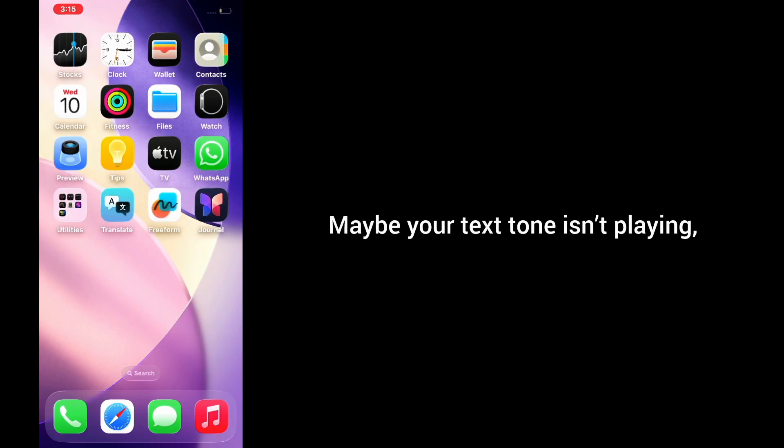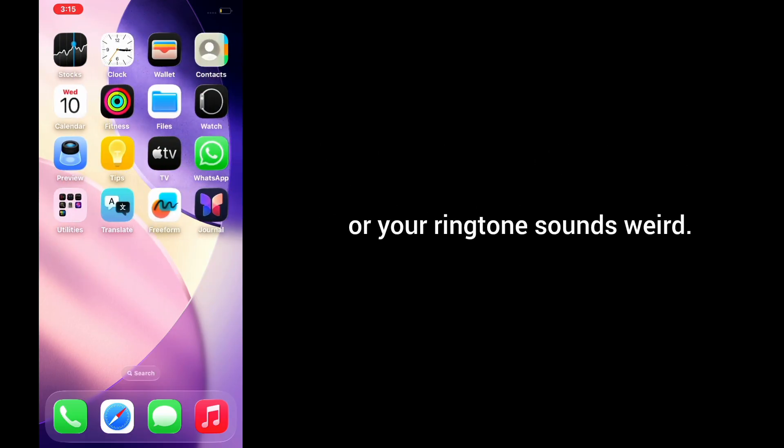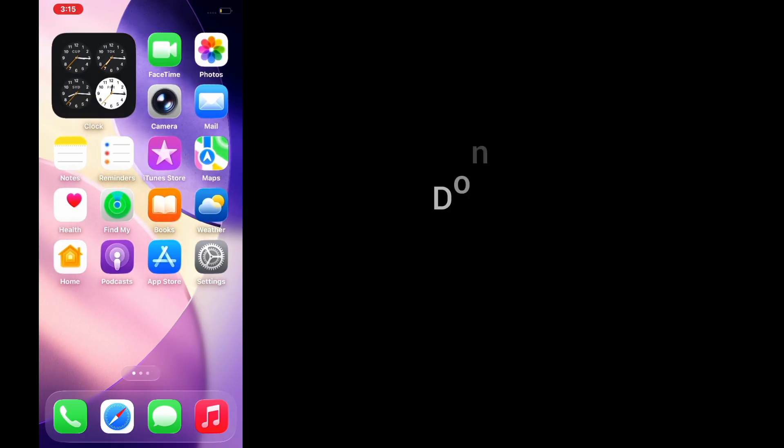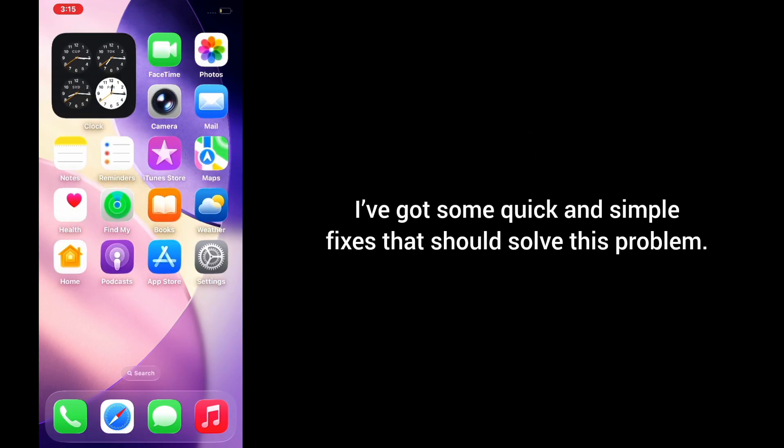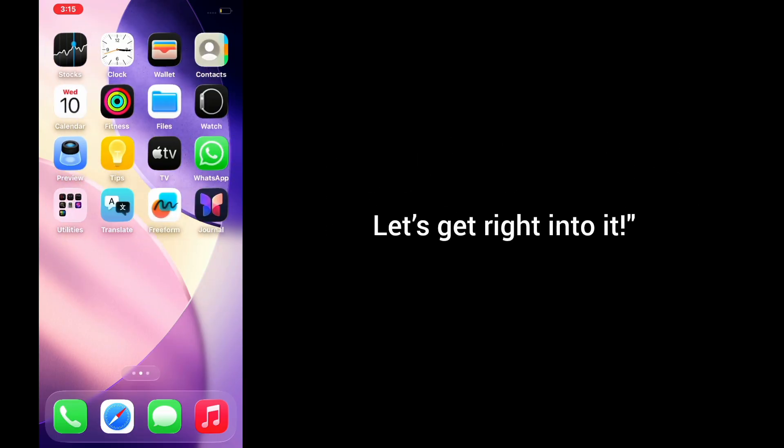Maybe your text tone isn't playing, or apps are completely silent, or your ringtone doesn't sound. Don't worry, I've got some quick and simple fixes that should solve this problem. Let's get right into it.